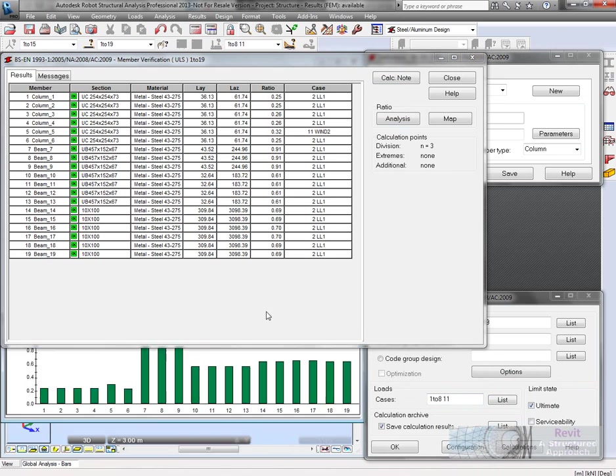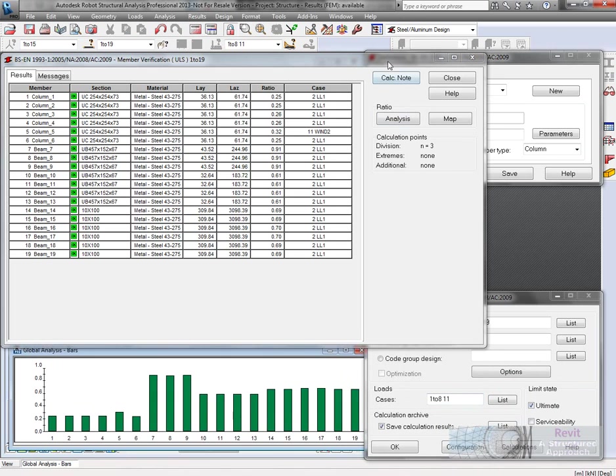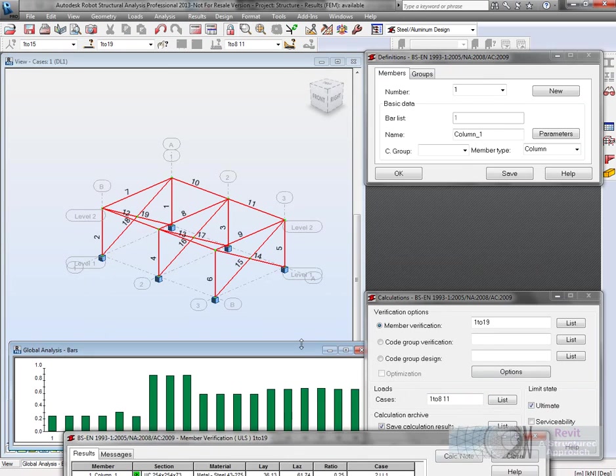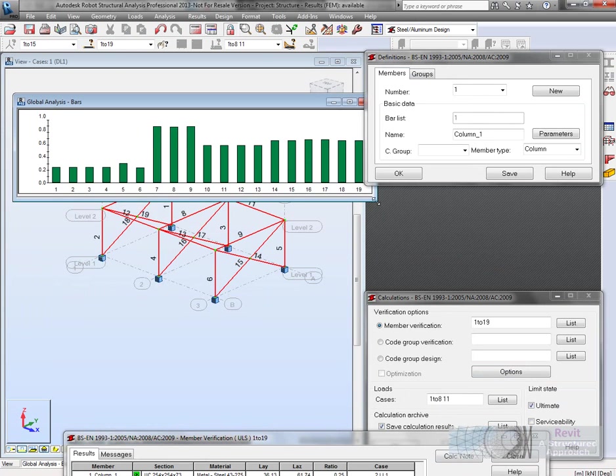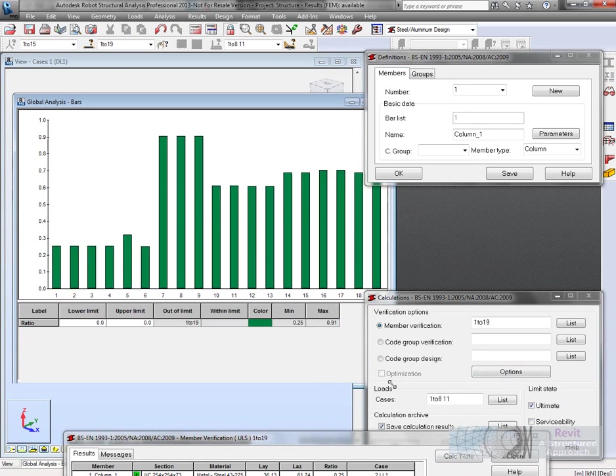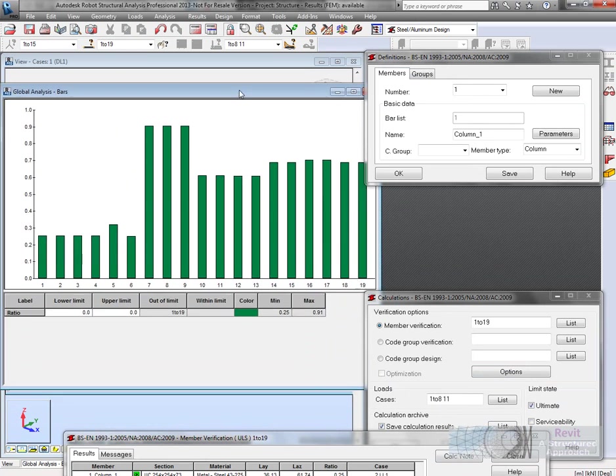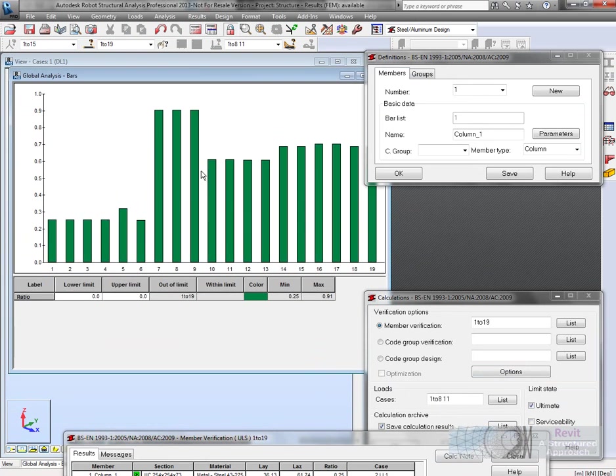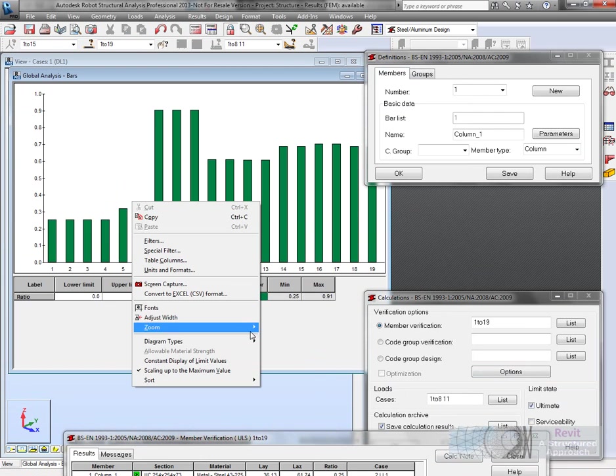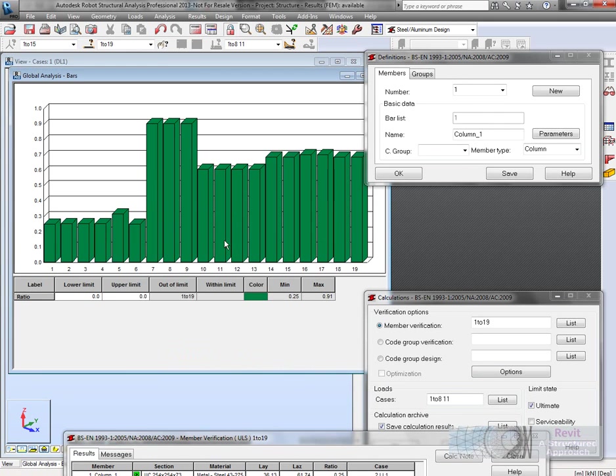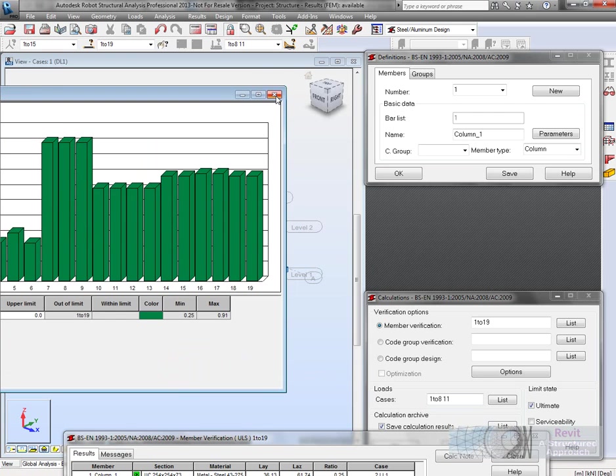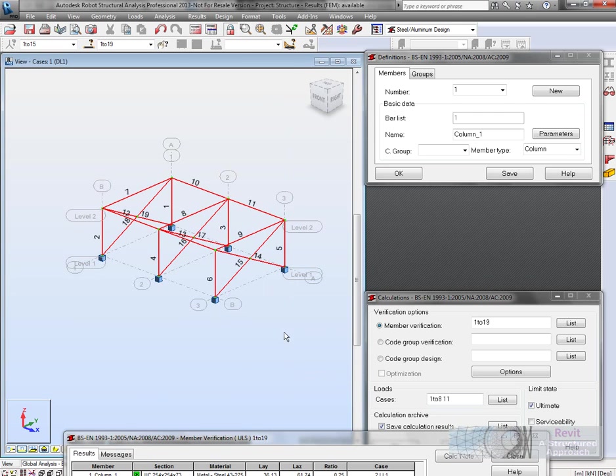Let's just move this out so you can see this a little bit better. So there we have it. If we change the way the graph looks there, that might look a bit better. Obviously we can see the ratio of 1 there. These ones are fairly close, these ones are a little bit over designed. That's quite a nice way of looking at the information.